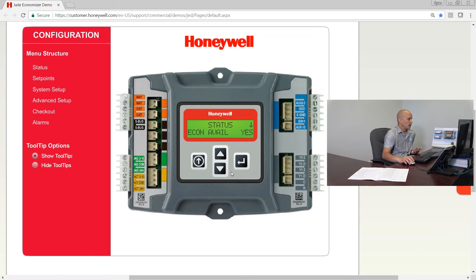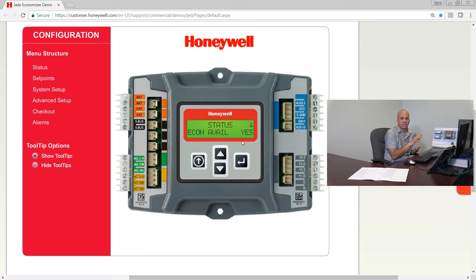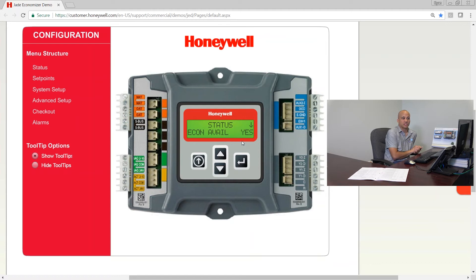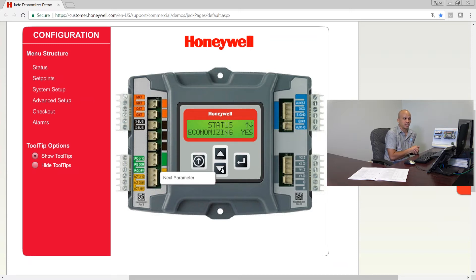Under status, when I click enter, I'll see the different things available to me. The entire status menu is not editable — this is a view-only thing; it's telling you what's happening right now at this moment in time. Settings and set points are where I tweak things; here is where I can see what's going on. The very first item is 'economizer available' — is it actually an economizer situation? Meaning, is the outdoor air cool enough, or if I have enthalpy, is it cool and dry enough to be an economizer day? It's just going to say yes or no.